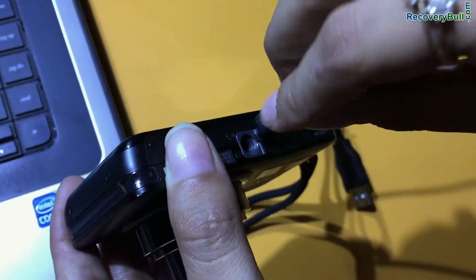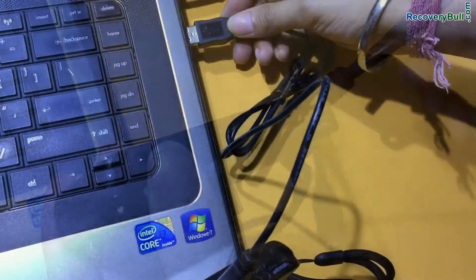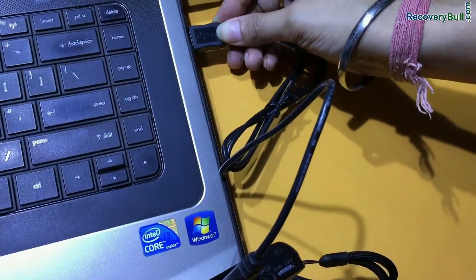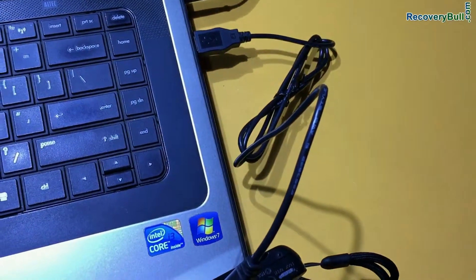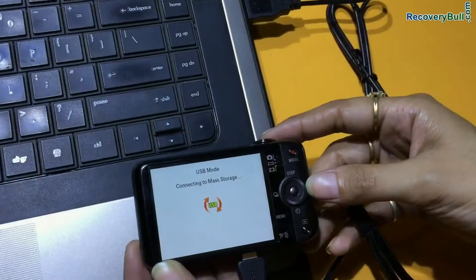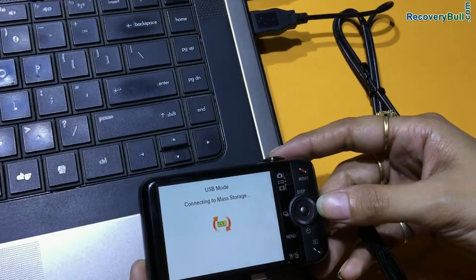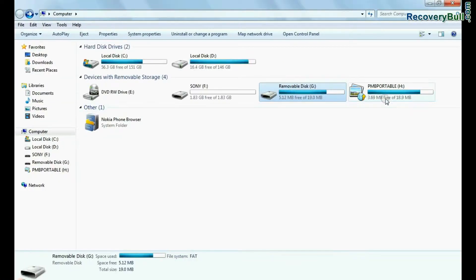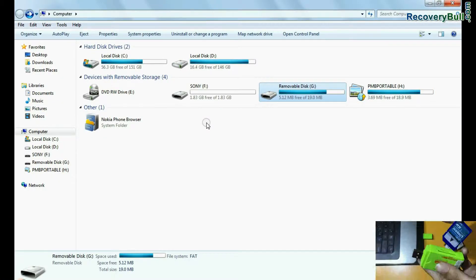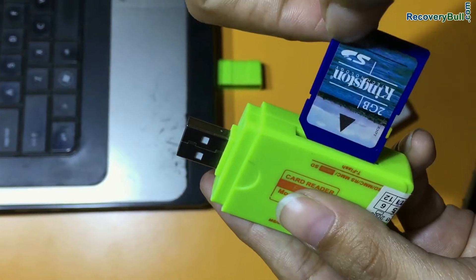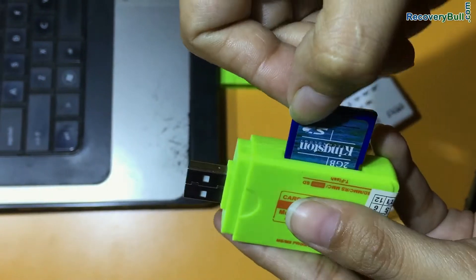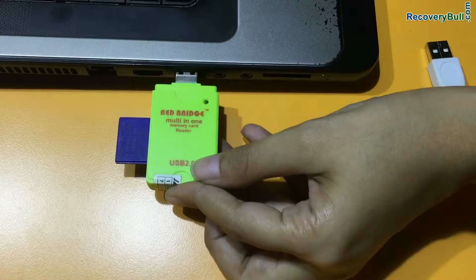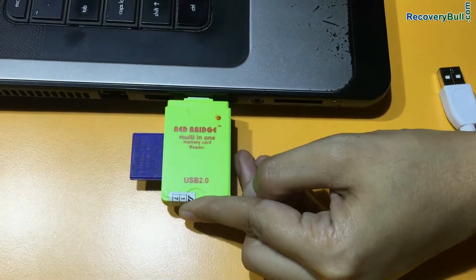Connect your digital camera to your computer system using USB cable, as we have shown. Connect camera in mass storage mode, or you can connect camera memory card to computer using memory card reader.